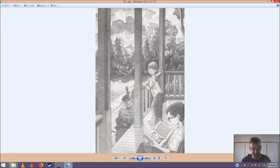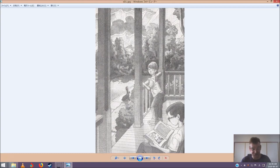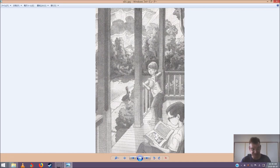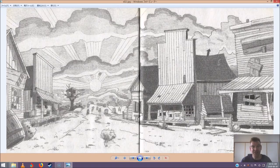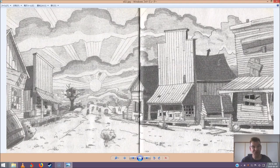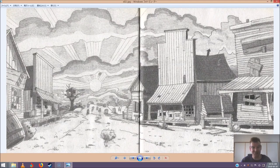The treehouse started to spin. Jack squeezed his eyes shut. The treehouse spun faster and faster. Then everything was still. Absolutely still. Jack opened his eyes. Morgan Le Fay was gone. A fly buzzed around his head. Chapter 2. Rattlesnake Flats. The air was hot and dry.